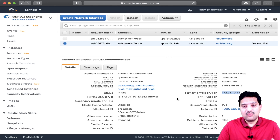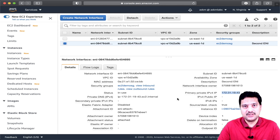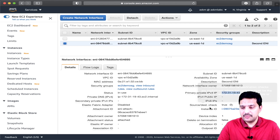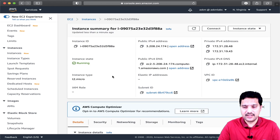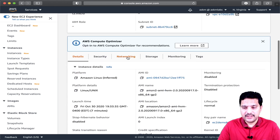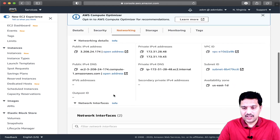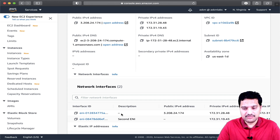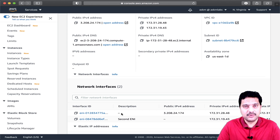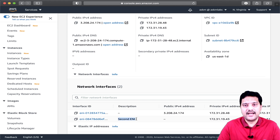We have created a different ENI and attached it to the EC2 instance. Let me go to the EC2 instance. In the network settings, if I scroll down a little bit, you can now see two ENIs attached to this EC2 instance — the first one is already there as part of EC2, and the second one which we created manually and attached.